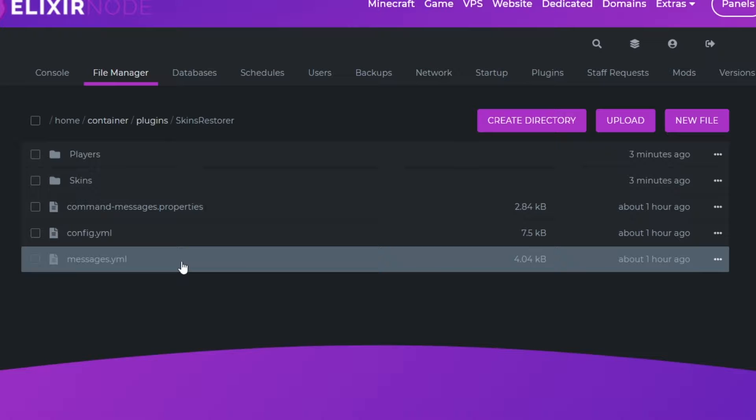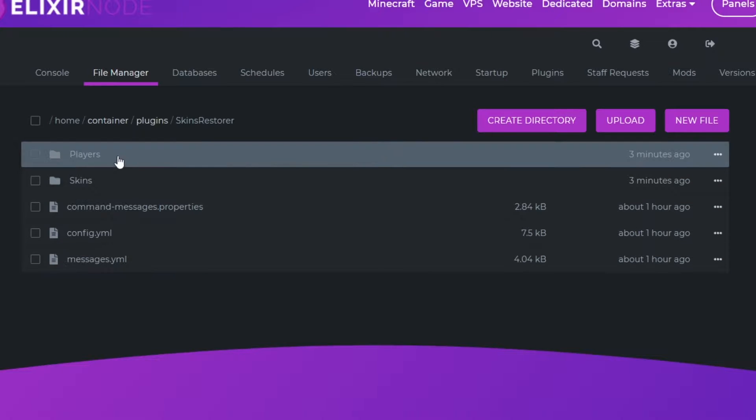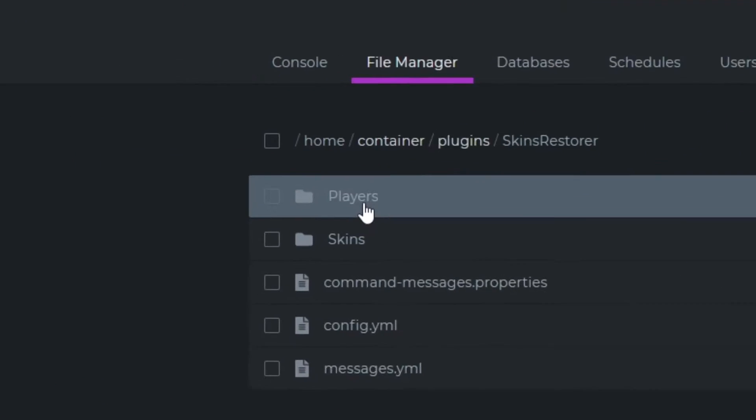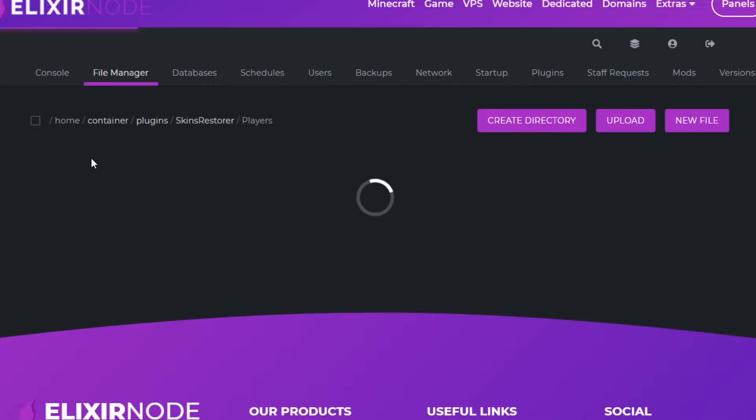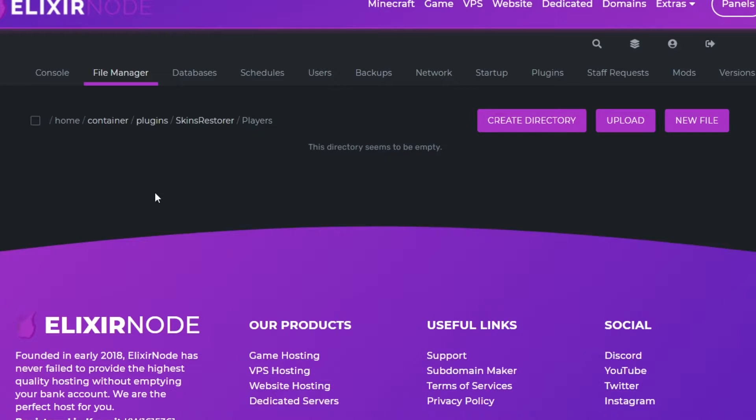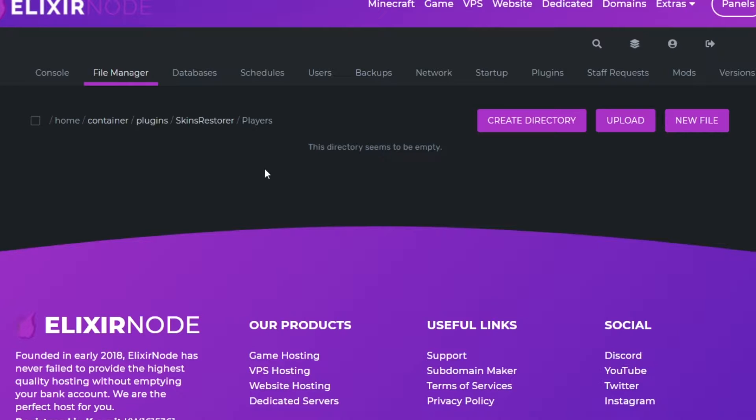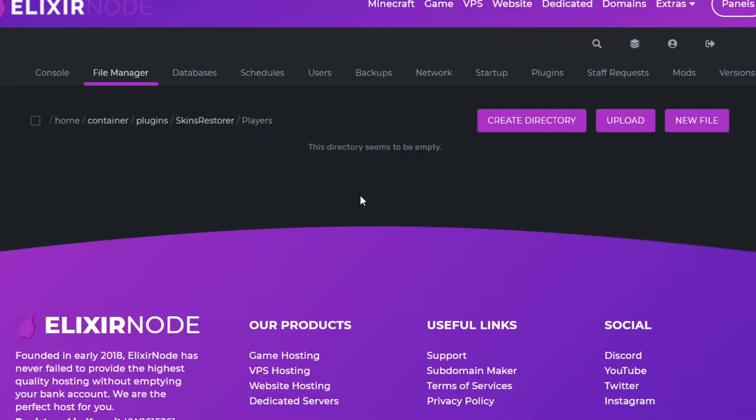Let's start with the folder players which has all of the data for all of your players that are currently on your server, so that if they relog they have the skin that they left with. I actually left the server before recording this so I'm not in here but there would be a file named the Ultra Harvey.